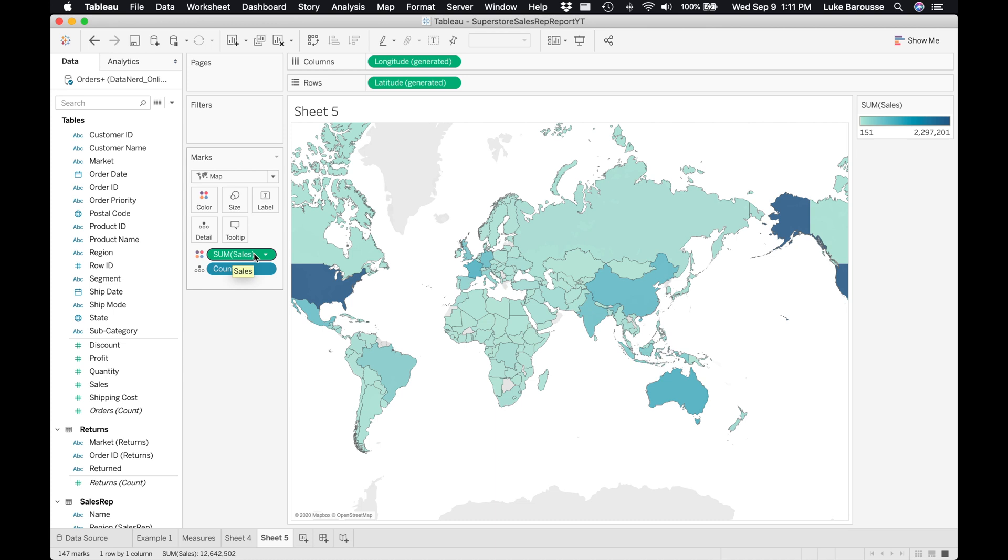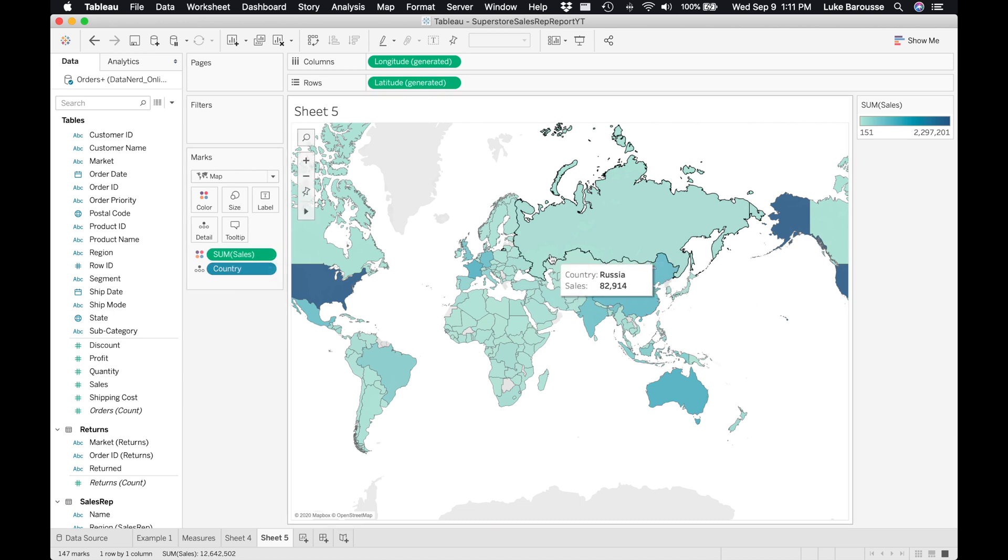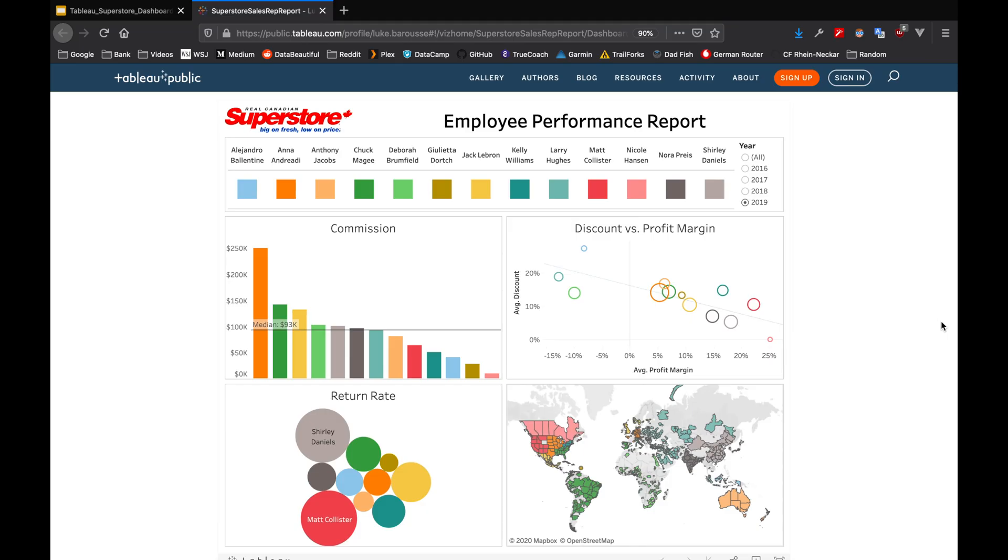That wraps up this tutorial on the differences between dimensions and measures. I hope you have a better understanding of the difference between the two and how they can be used in your different dashboards. As a reminder, this video is part of a series where we go from bringing data from a Google Sheets document into Tableau all the way to an automatically updated dashboard in Tableau Public where we look at different employees on the Tableau Superstore dataset.